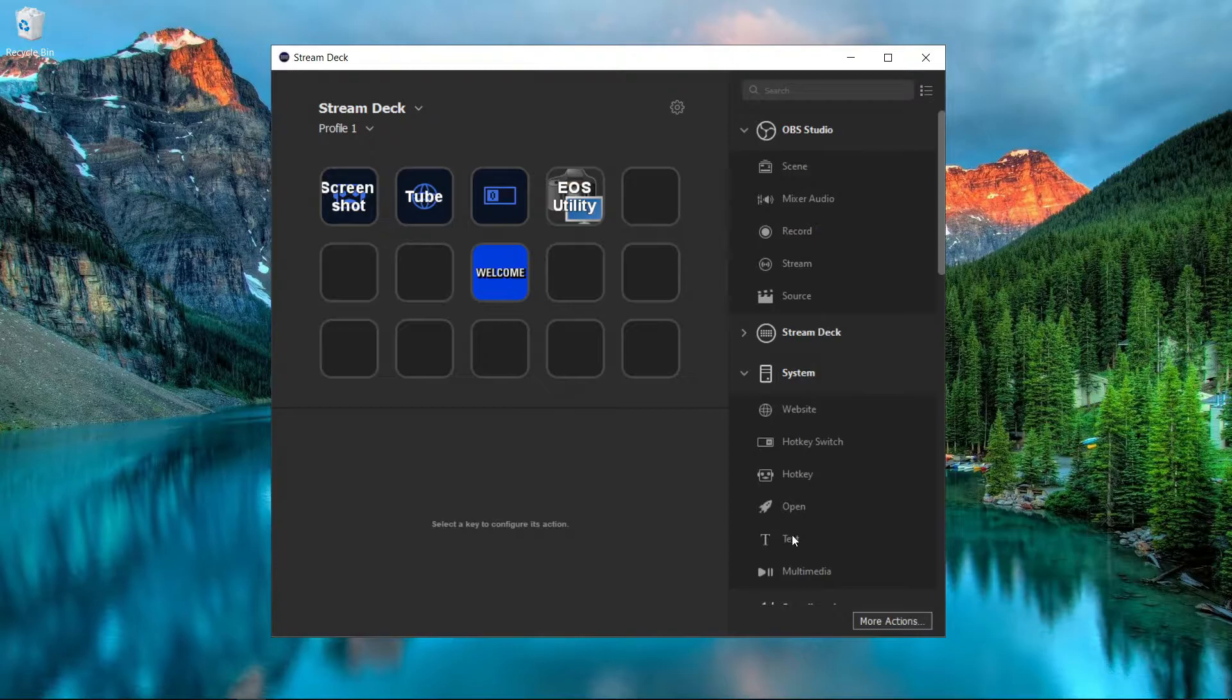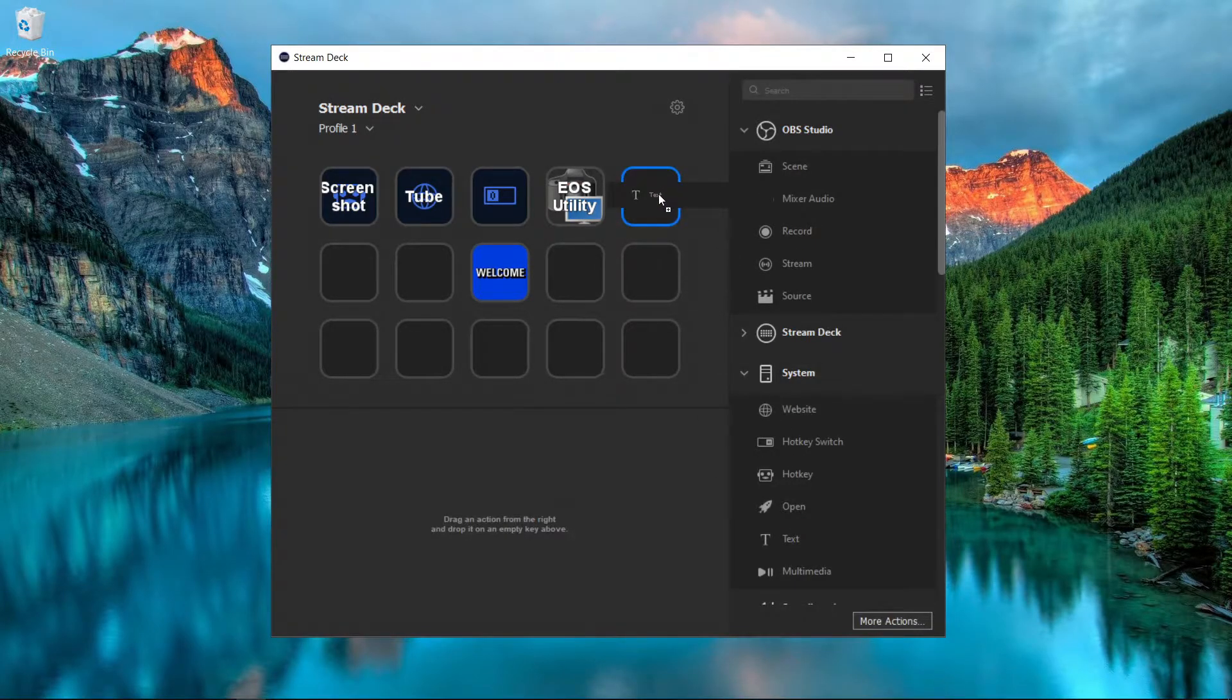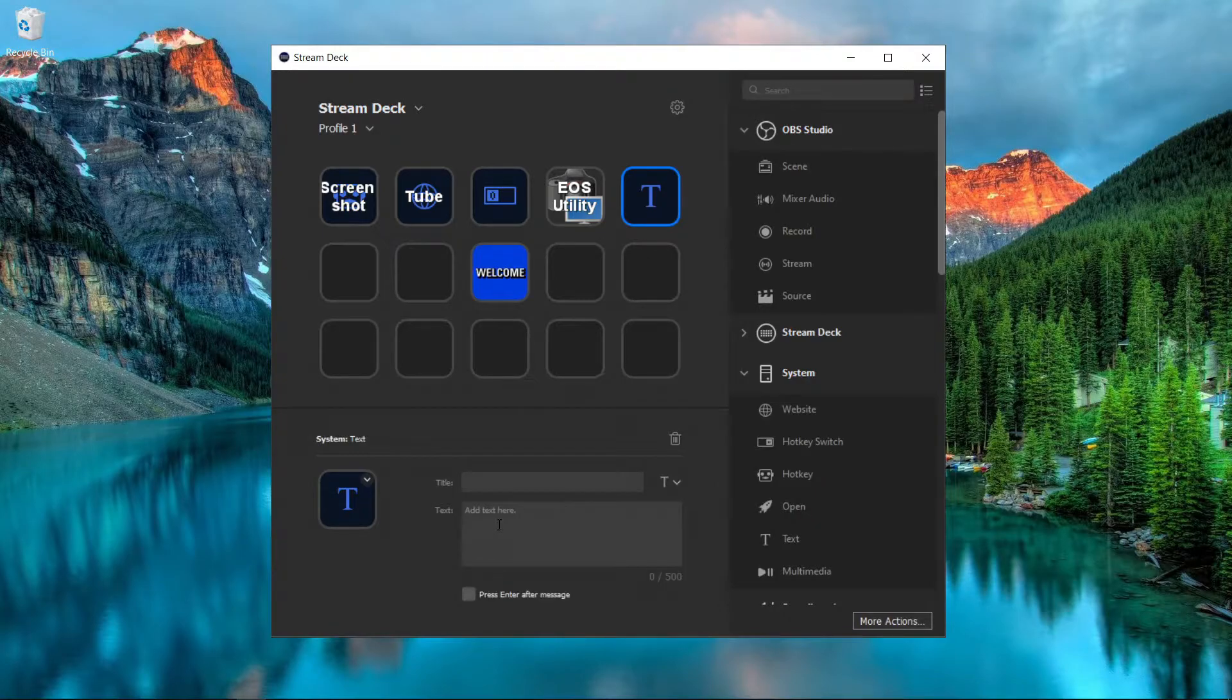All you got to do is come over to System, come down to Text, and hit it right there. You can choose what you want to put.